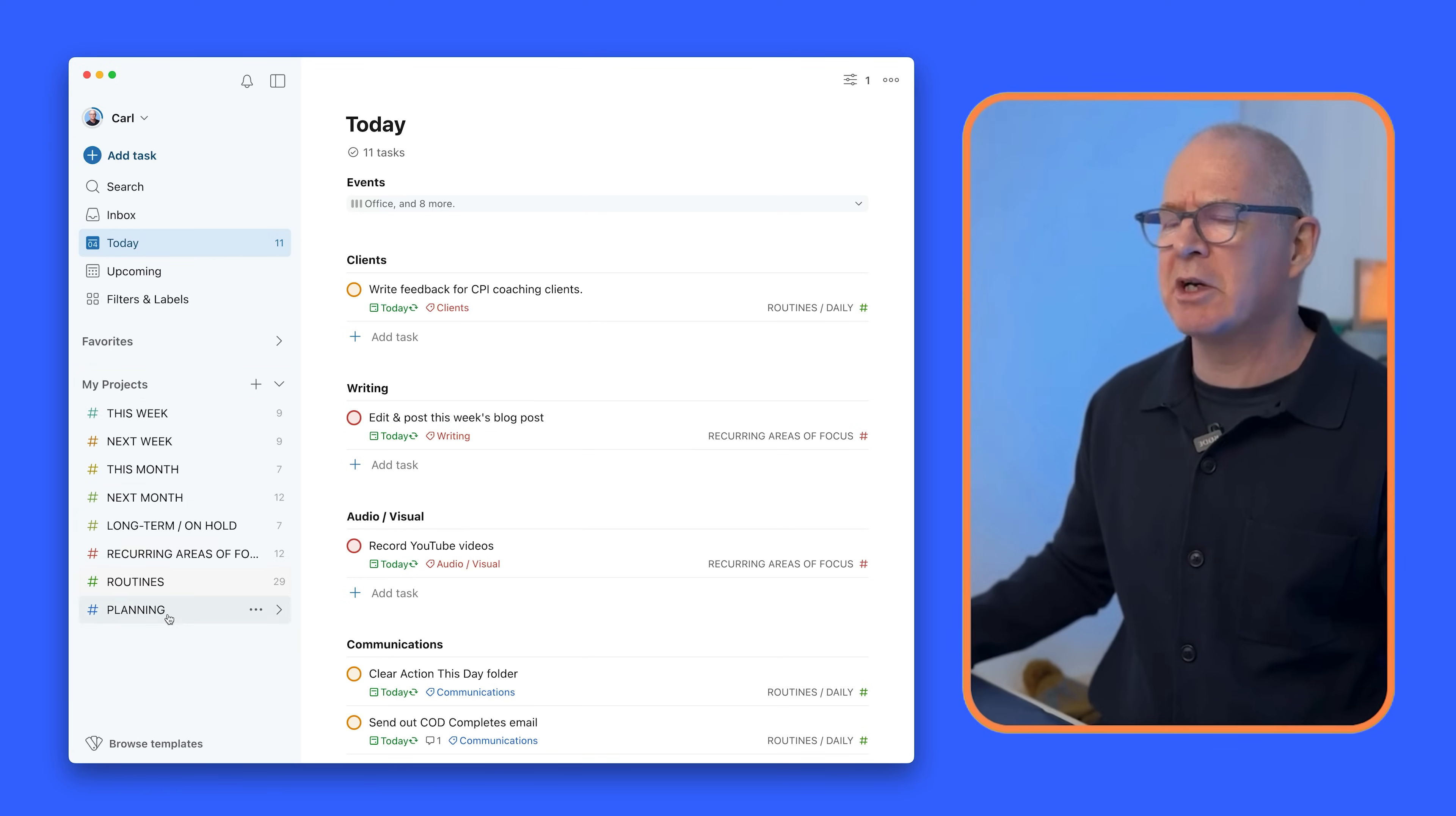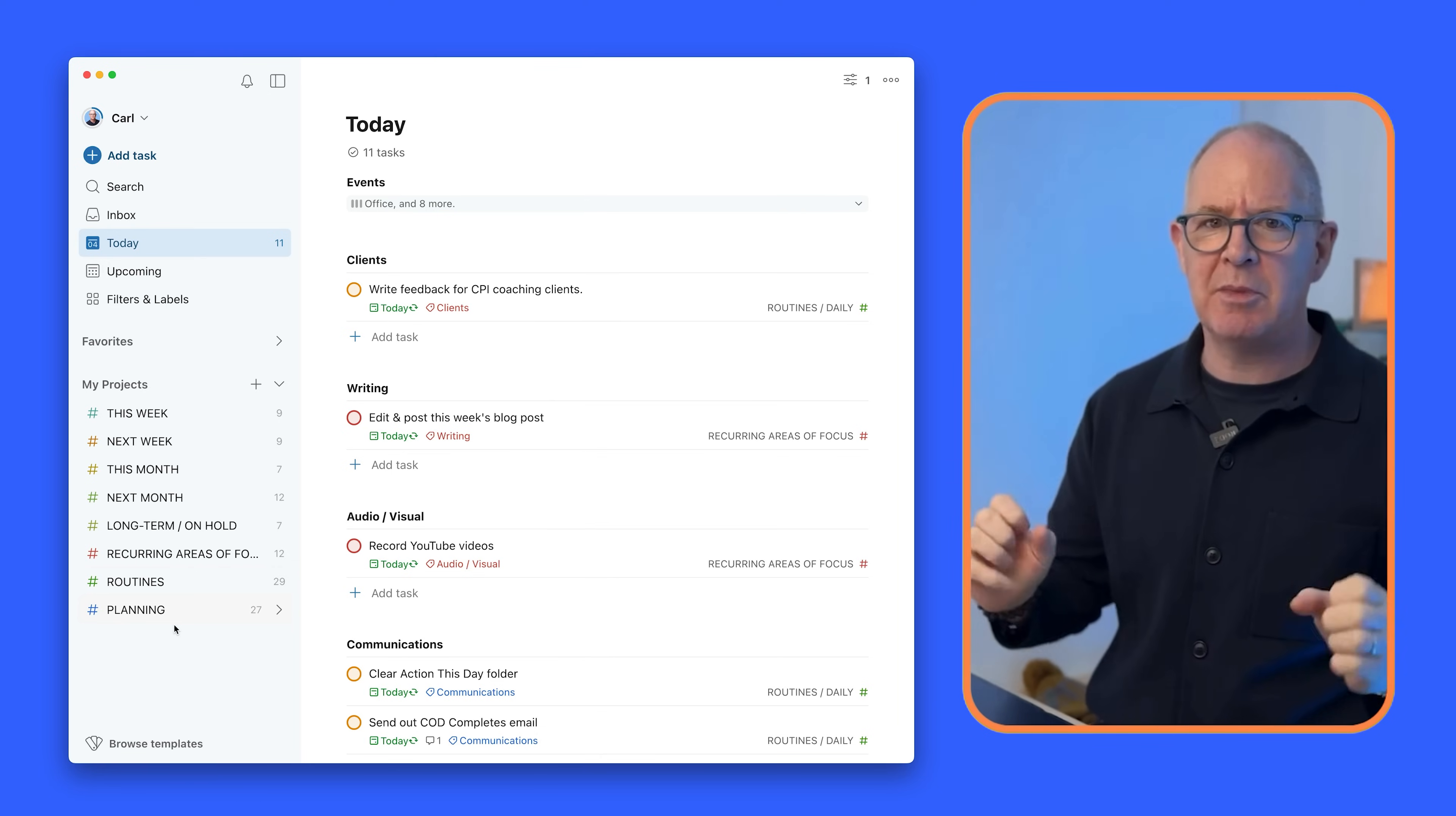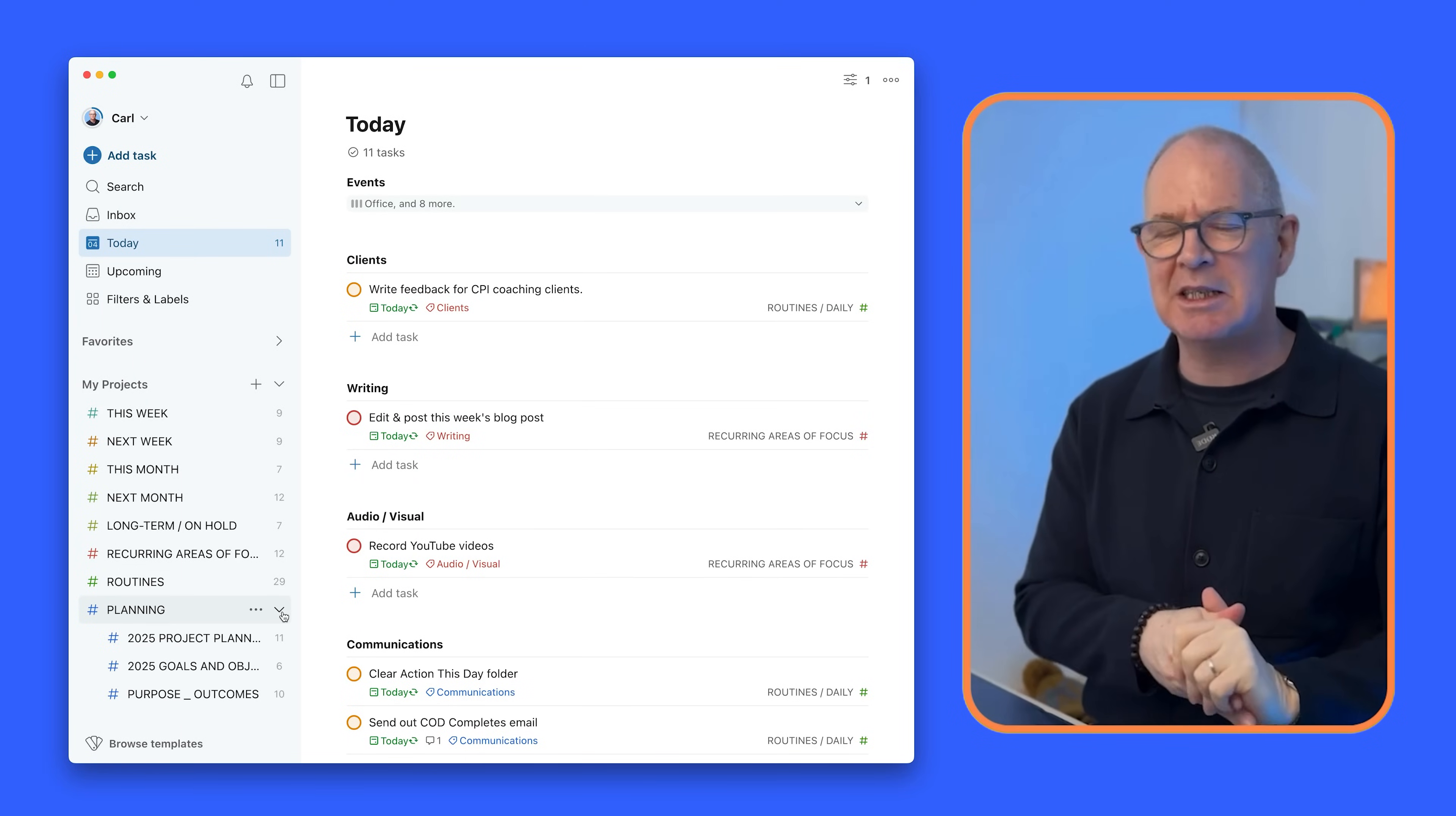So I have everything organized by this week, next week, this month, next month, long term and on hold, recurring areas of focus, and then I have my routines and then at the bottom I have a unique project which I call planning which I can't share with you because there's a lot of personal and private details in there.